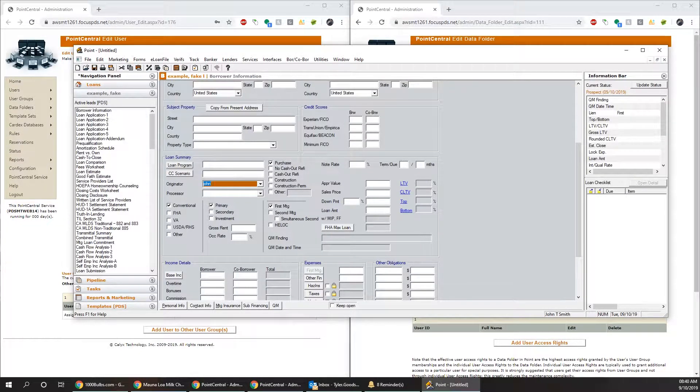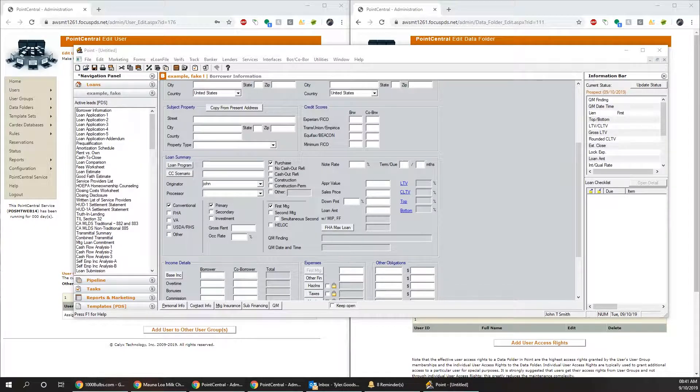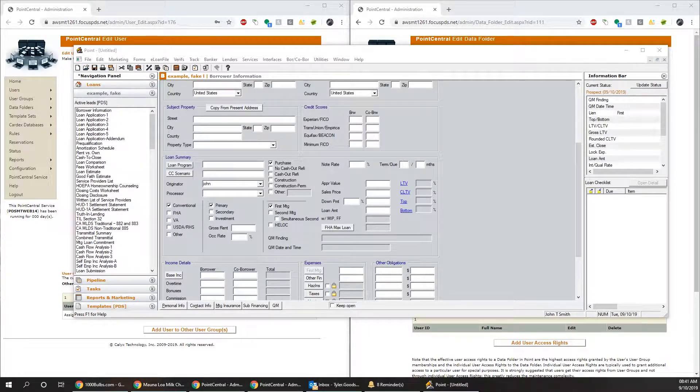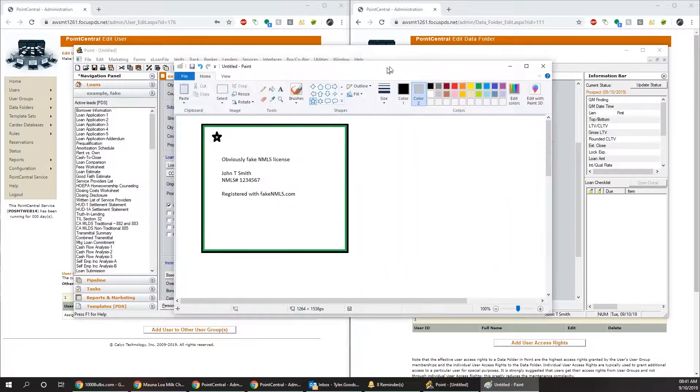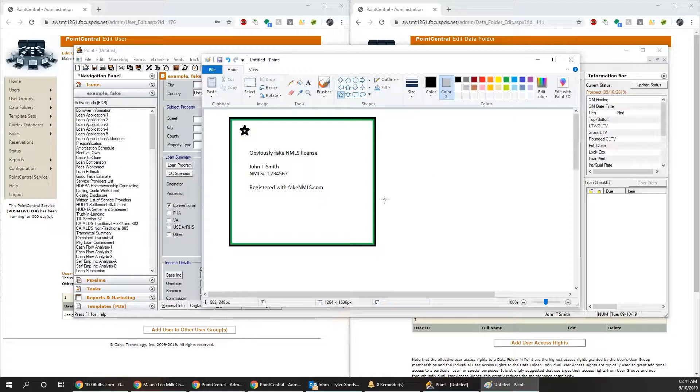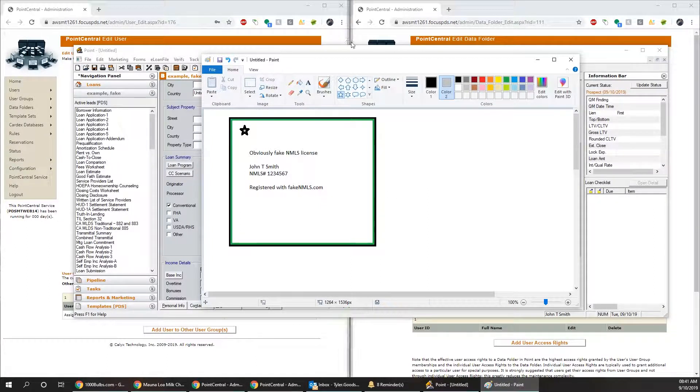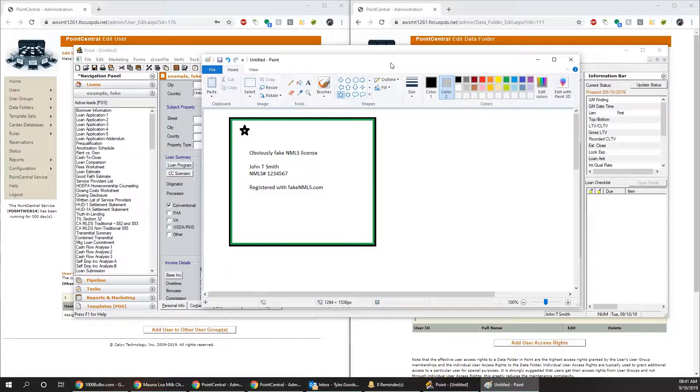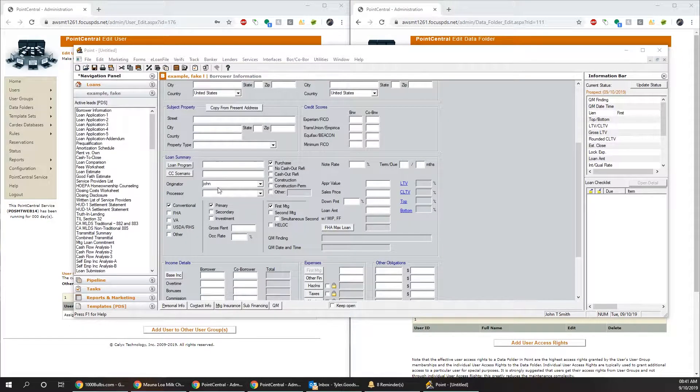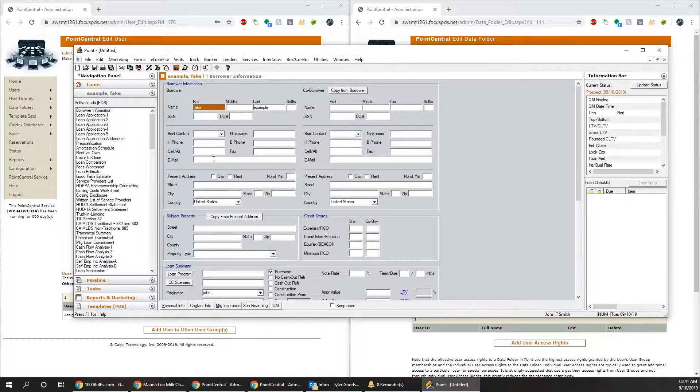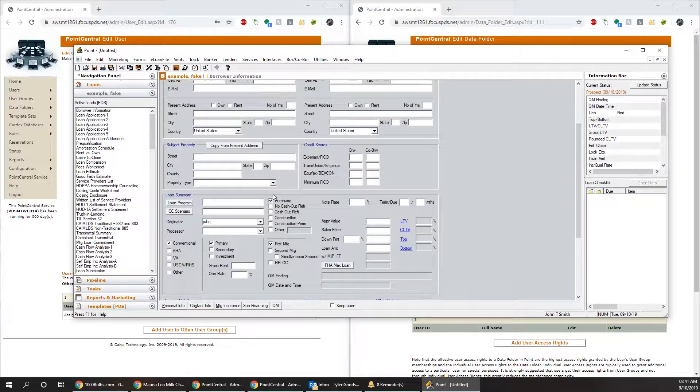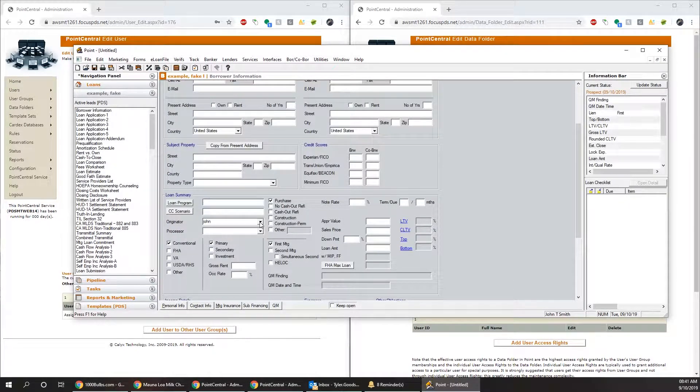The originator that I'm going to be acting as today, part of it, is going to be John Smith. He has his NMLS license, which is fake. If you notice here, it says John T. Smith, so that's going to be important later on. So here we have the fake loan. I'm not going to go through filling out all the information, but kind of the most important parts.